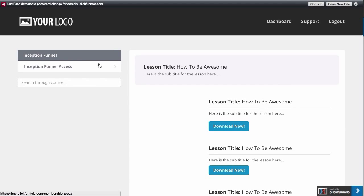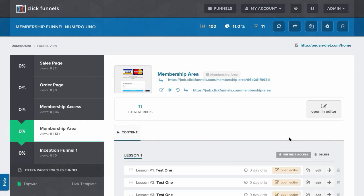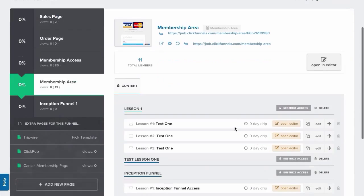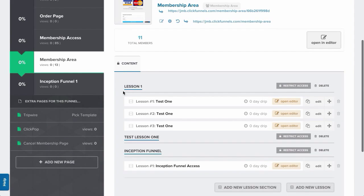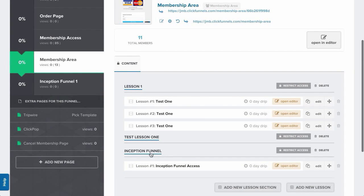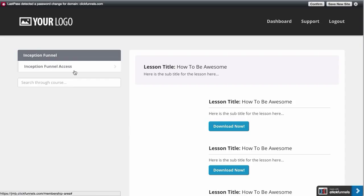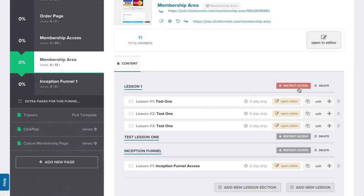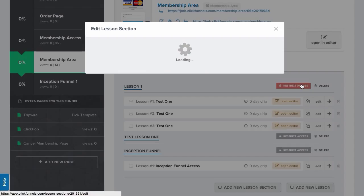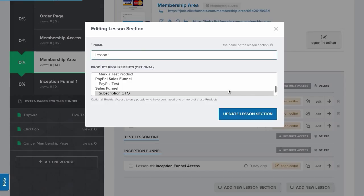And then you'll notice that I don't have access to all the same lessons. So there's a lesson one section, test lesson one section that doesn't have any lessons, and then this one. I only have access to this one here, and this is because I actually have product restrictions on this section.